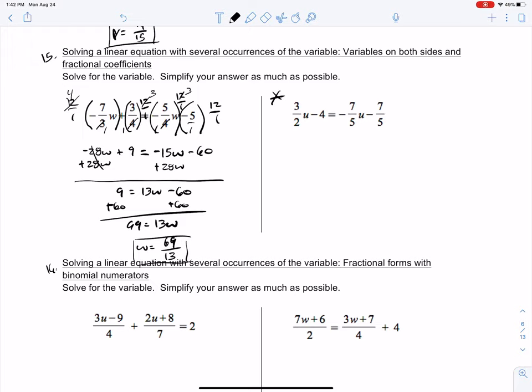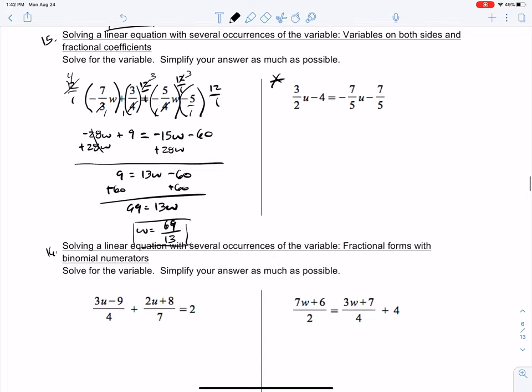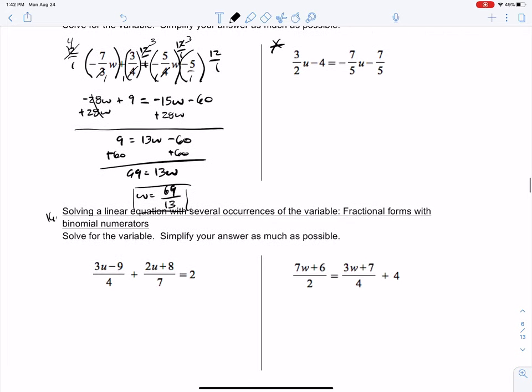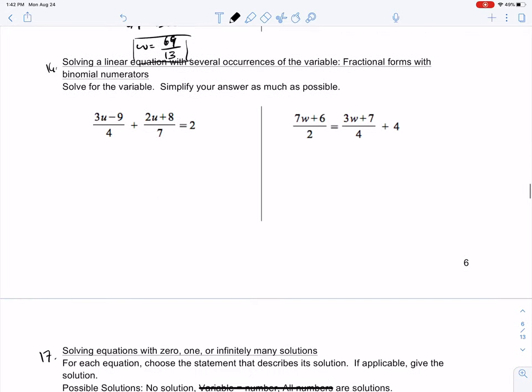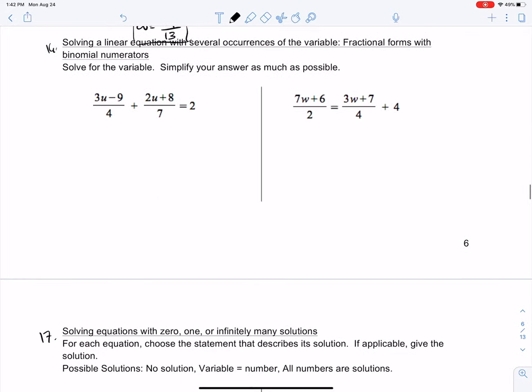Try the one on the right-hand side by finding the lowest common denominator between 2, 5, and 5, and then go ahead and solve for the variable u. Number 16: solving a linear equation with several occurrences of the variable — fractional forms with binomial numerators. Binomial — think of a bicycle — bi means 2, hence a binomial.